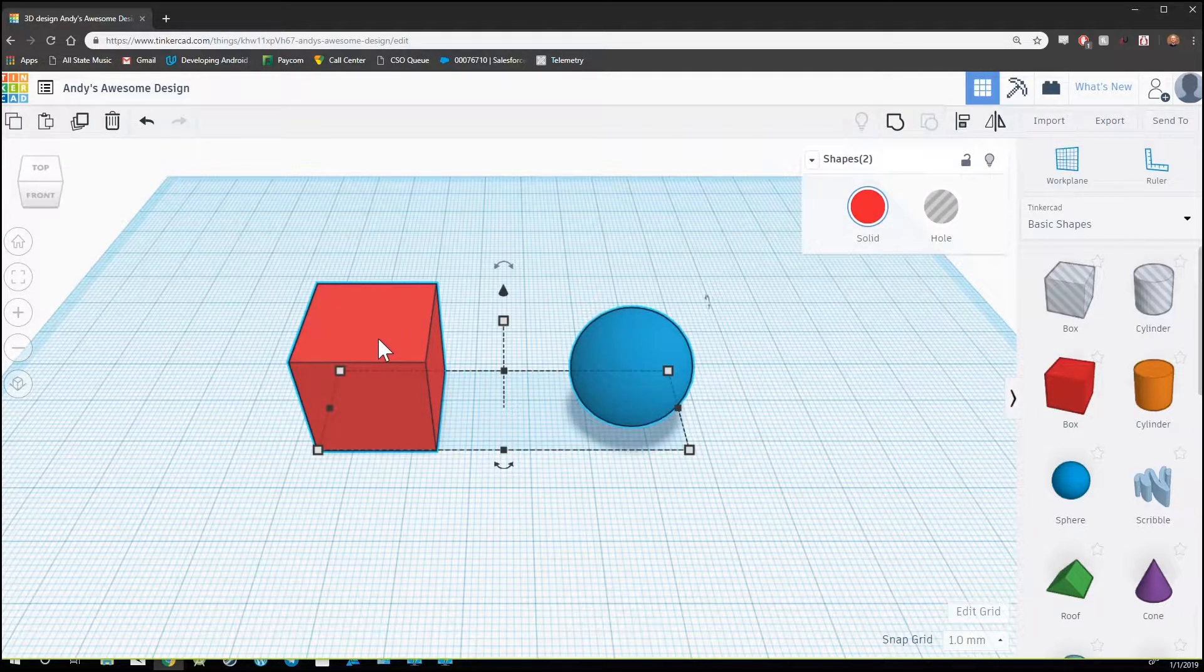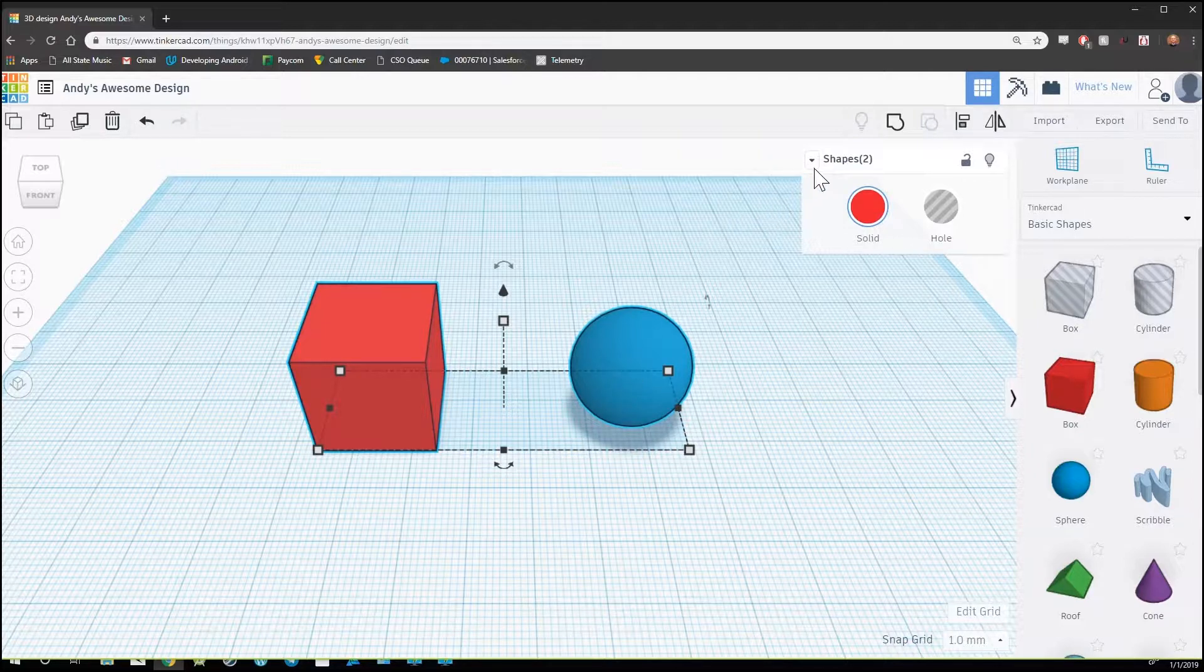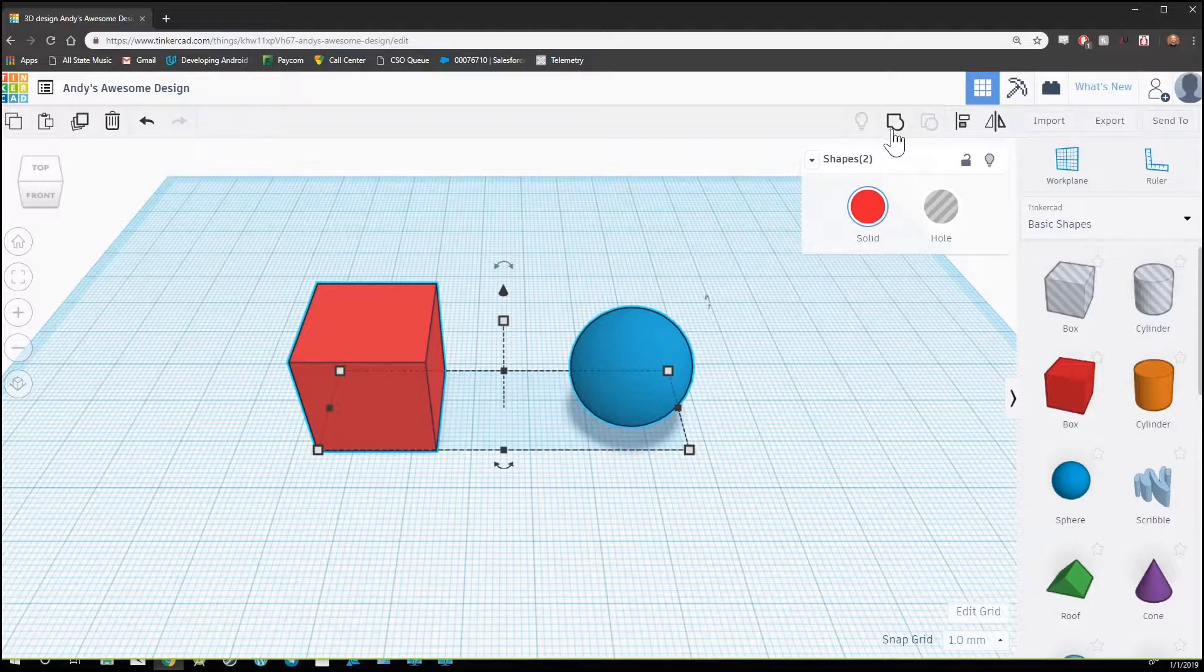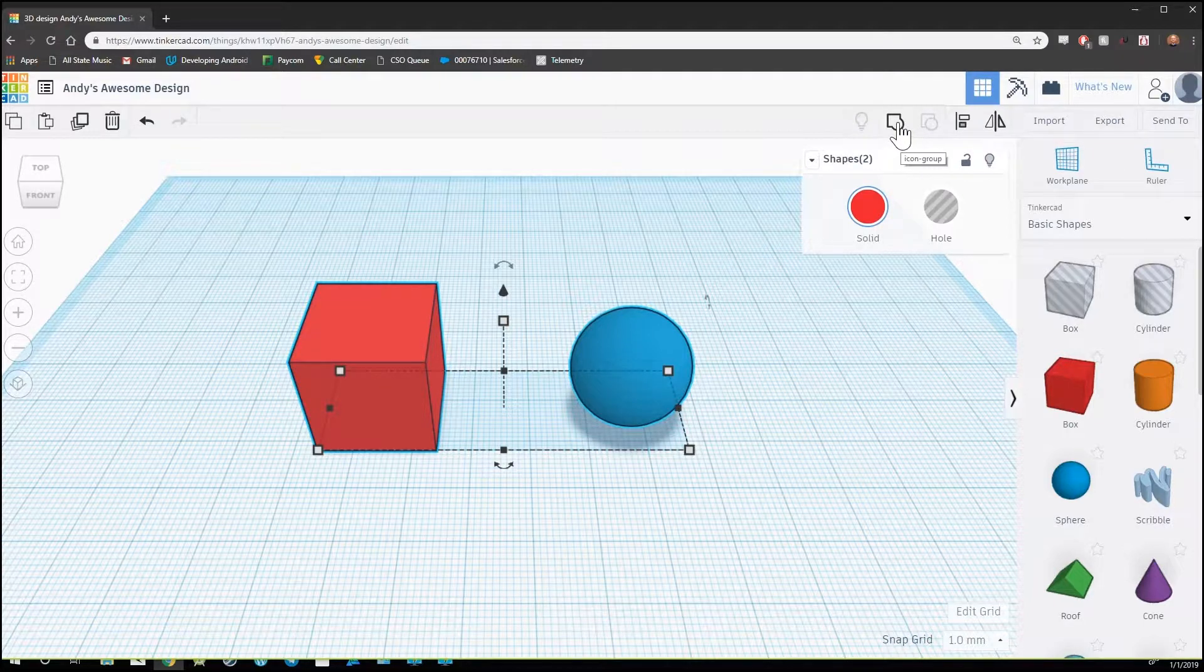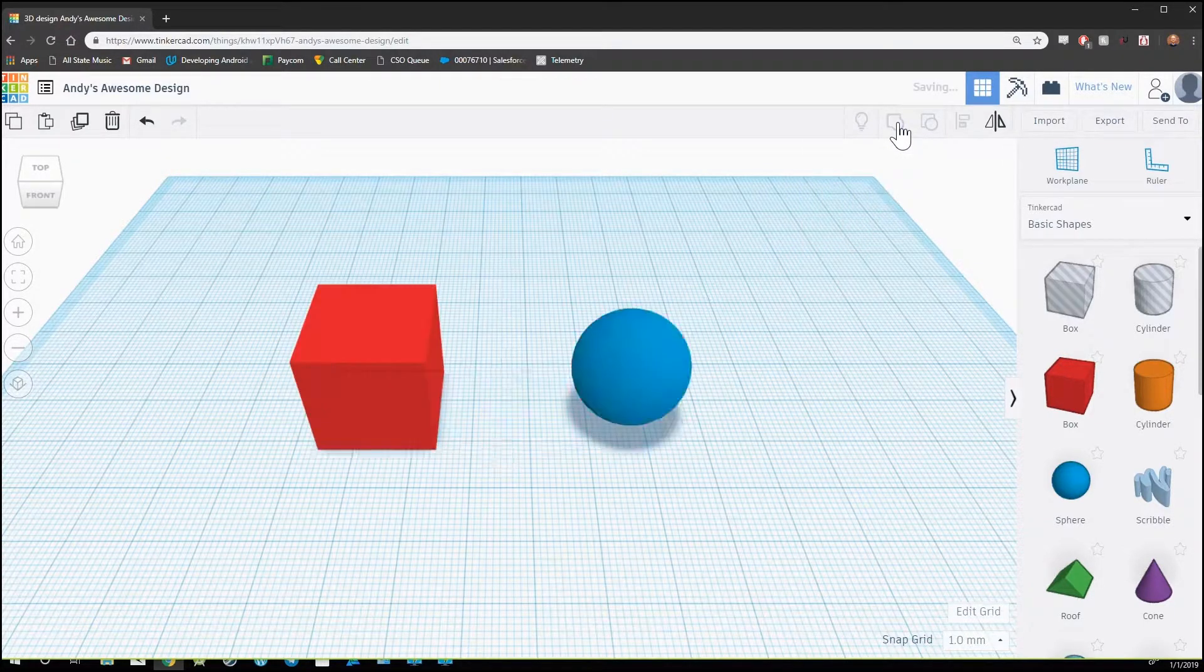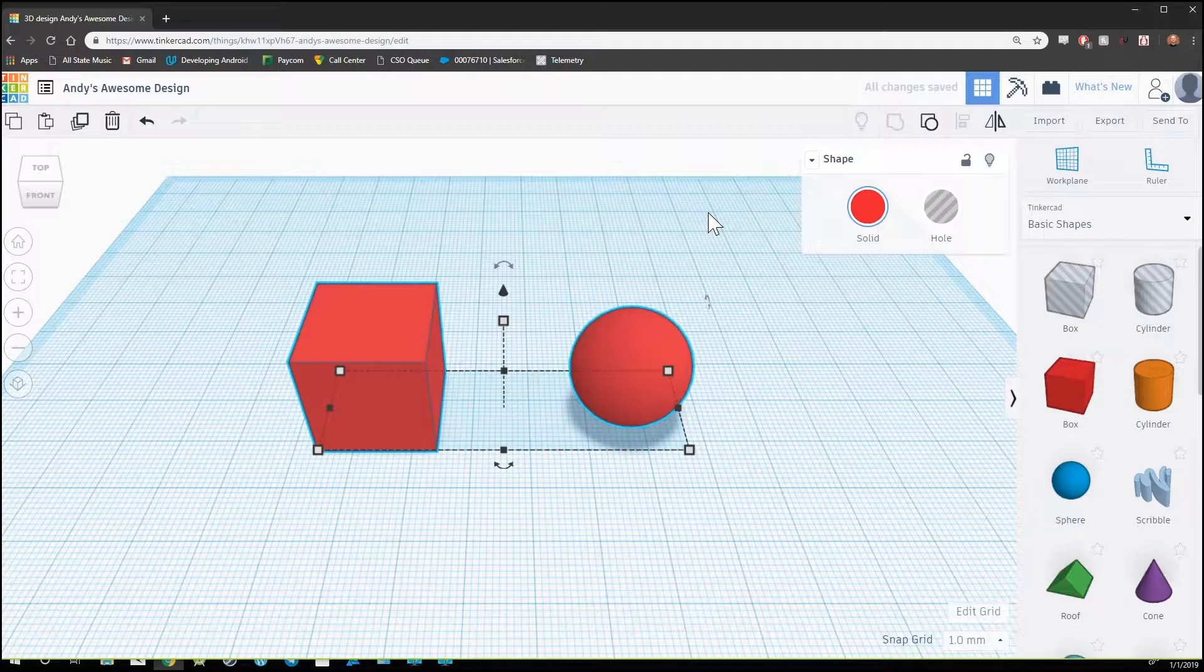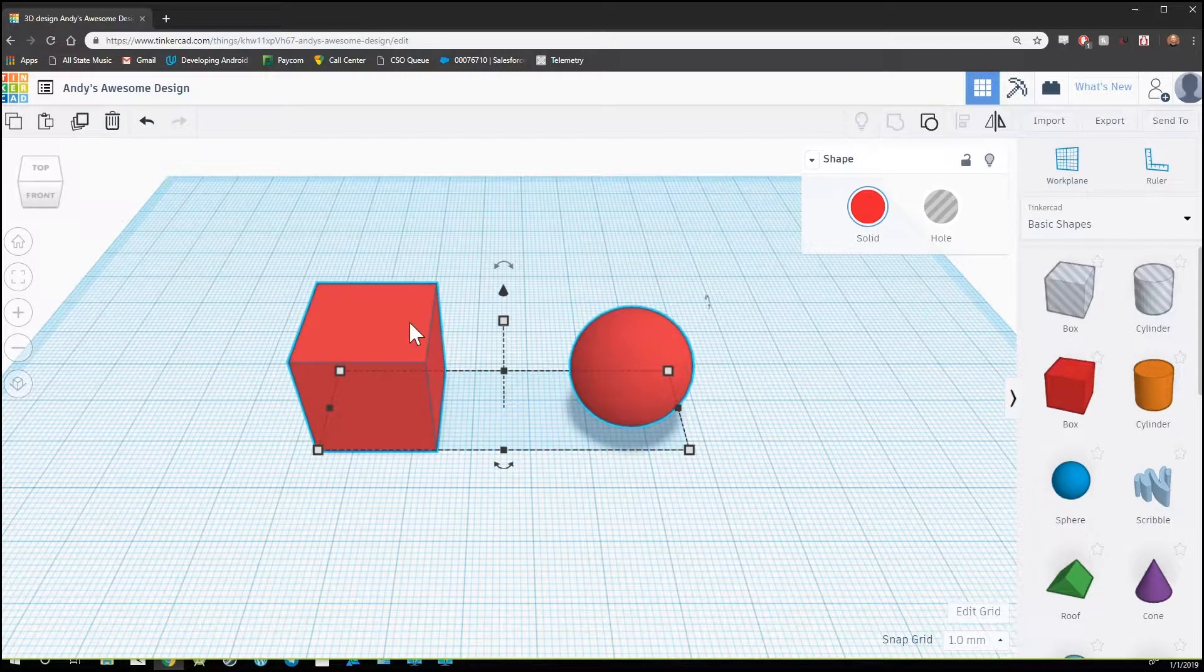Once you have both shapes selected to combine into one object, we're going to use a button in the top right corner called the group button. This is the button that looks like a square and a circle combined. Once we click on that button, you'll notice that the sphere has changed to the same color as the cube.